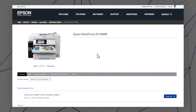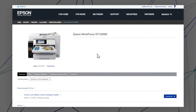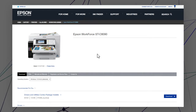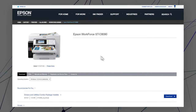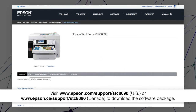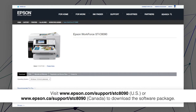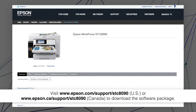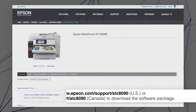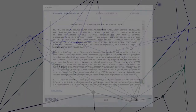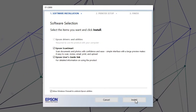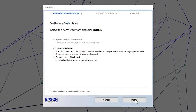After you connect your product to the network, visit the Epson support site, then download and run your product's software package. Follow the on-screen instructions to install the software.